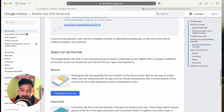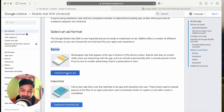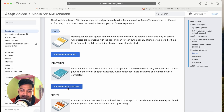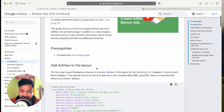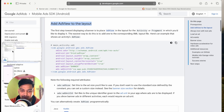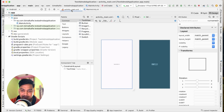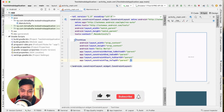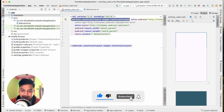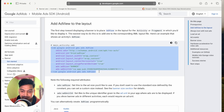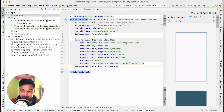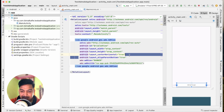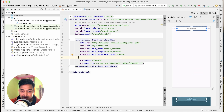Now we have to integrate the ad. For a banner ad, go to the documentation and click 'Implement Banner Ads'. First, we have to add the AdView to our layout. Go to activity_main.xml, click Split view — right now we only have a TextView. Let's change the layout to RelativeLayout, then copy the AdView from the documentation and paste it in the layout. You can see it is positioned at the bottom because we have alignParentBottom set to true.